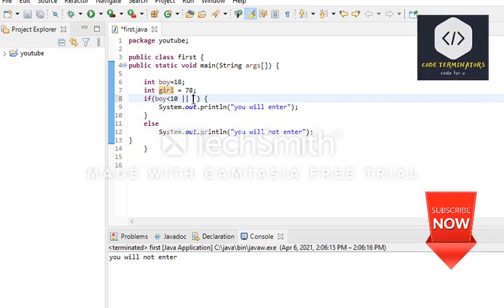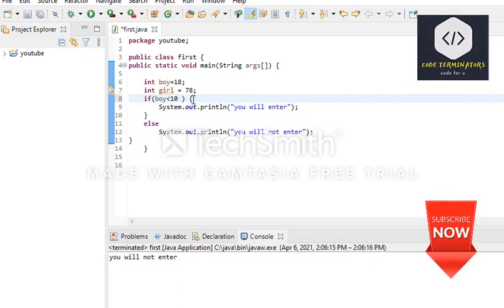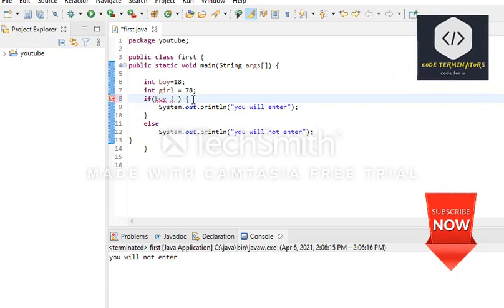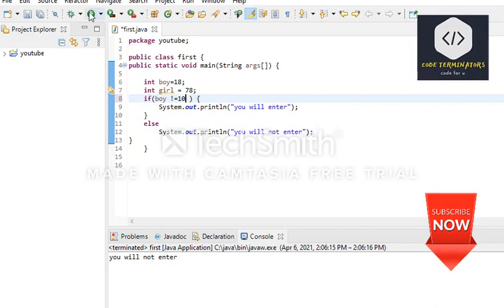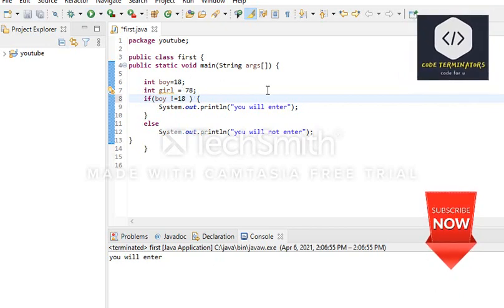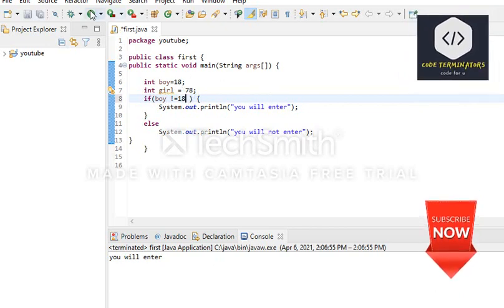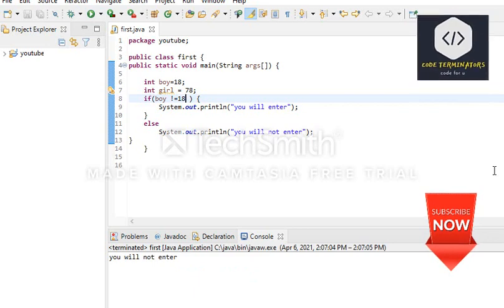The last logical operator is logical NOT. We use the NOT operator: if boy is not equal to 10, then print 'you will enter'; otherwise print 'you will not enter'. We compile the program — boy is 18, not equal to 10, so 'you will enter'. If we change it so boy is not equal to 18, we get 'you will not enter'.